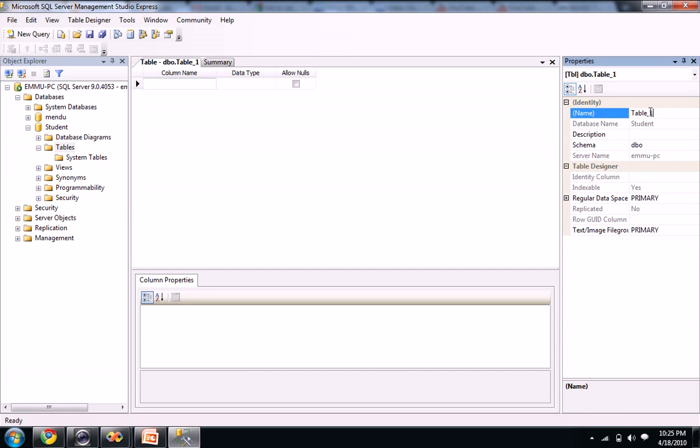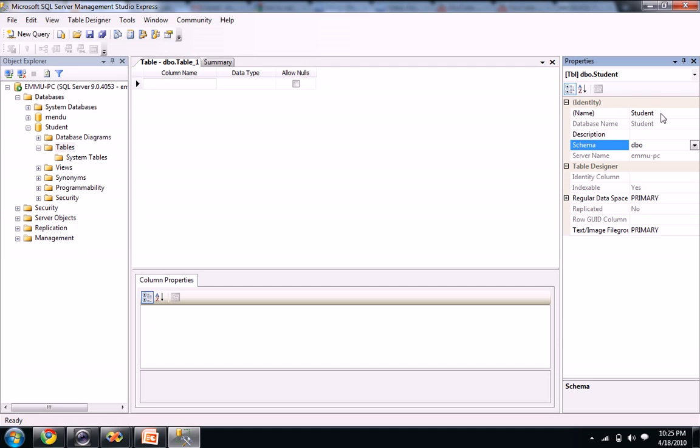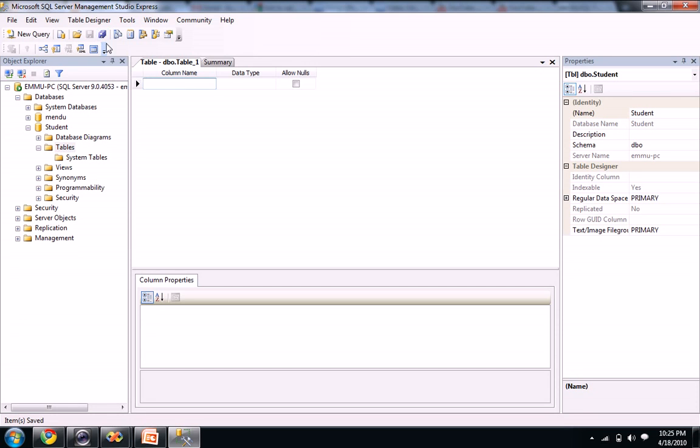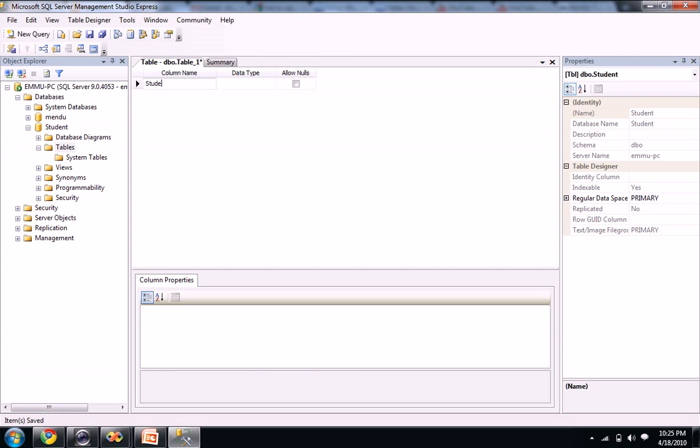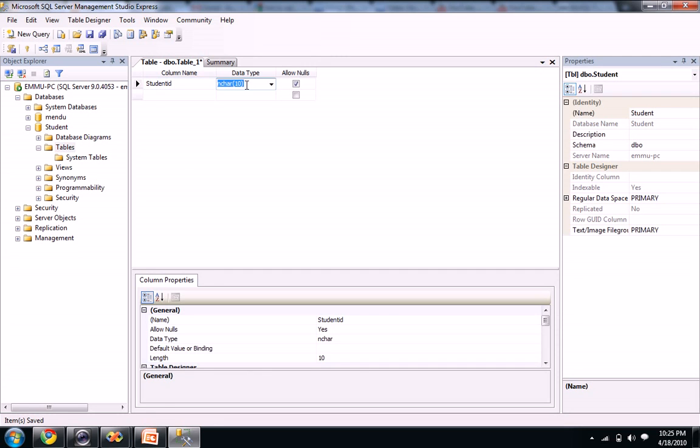You can name it as student. I named my table as student here. And let's save it. So you see a column name here. Let's add the student ID. And the data type will be int.